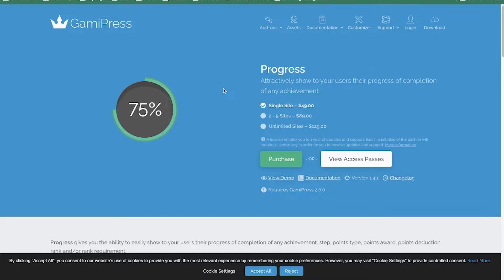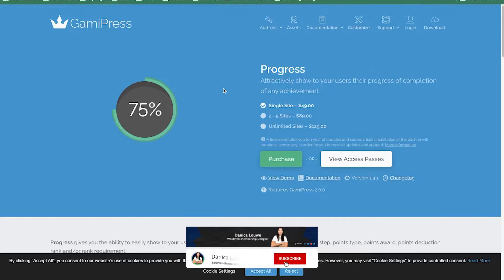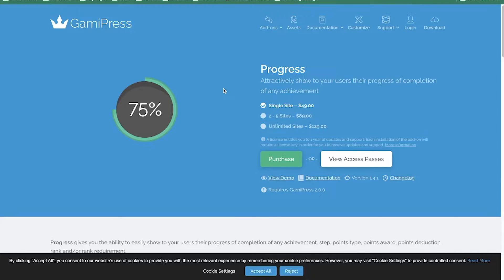Hi, this is Danika Louie and I build WordPress membership sites. In this video I just want to record this so that I could share this progress thing that I'm working with using GamiPress.